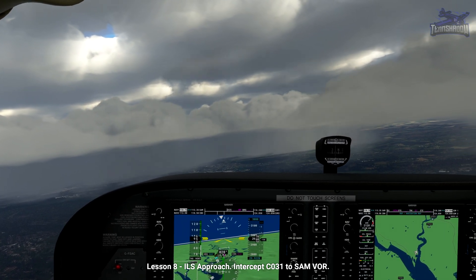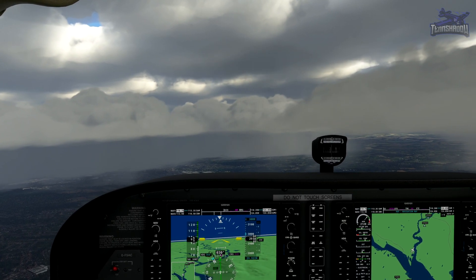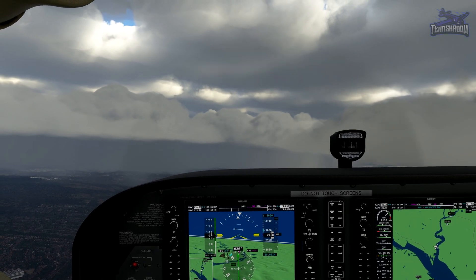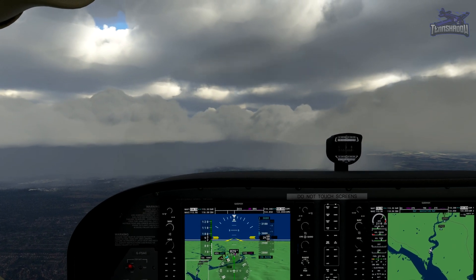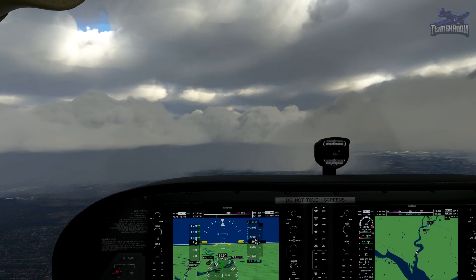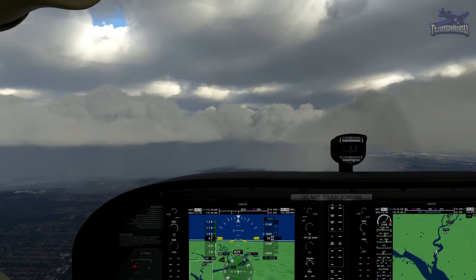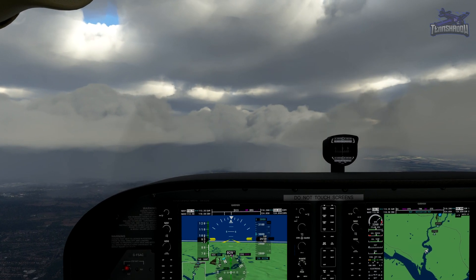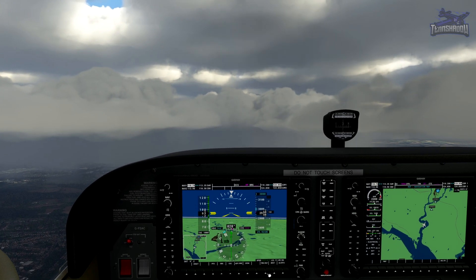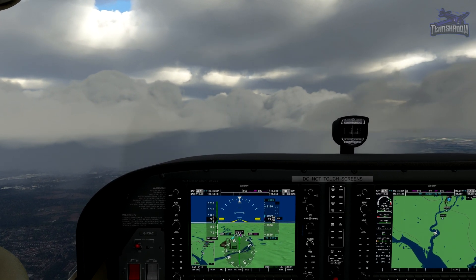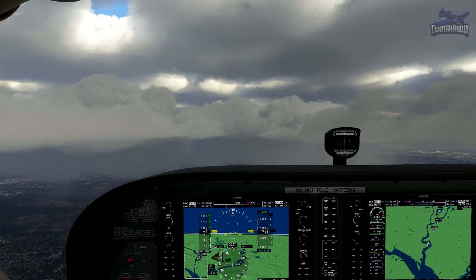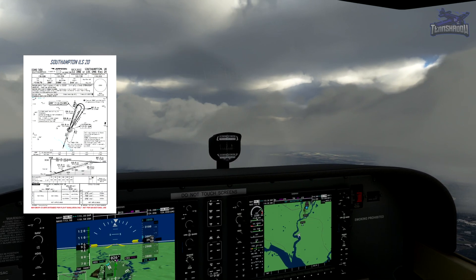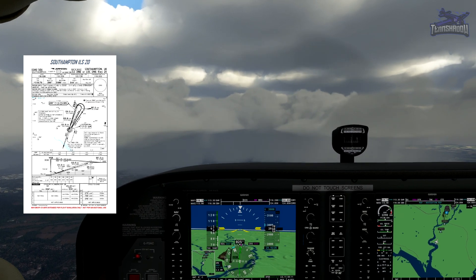Intercept the 031 course to Southampton at three thousand feet. Trying to get this aircraft stable — it was given to me in a really horrible state as usual. We've got a lot of nasty weather up here so I have a feeling we'll be in the soup in a little bit. Let's get the DME set up on here. According to the chart, we're going to get 7.2 from the VOR before we make our turn.